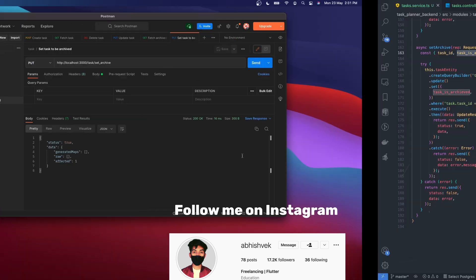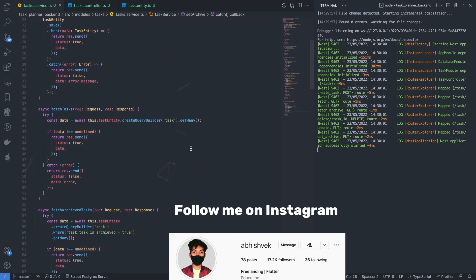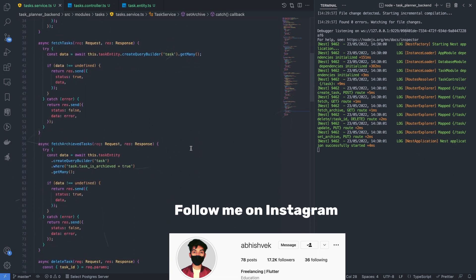We have completed all the required methods. Congratulations if you've made it this far — this is quite challenging for beginners. In the next tutorial we'll look at the task status option, which will be more complicated. Make sure you've completed this tutorial, and I'll see you in the next one.